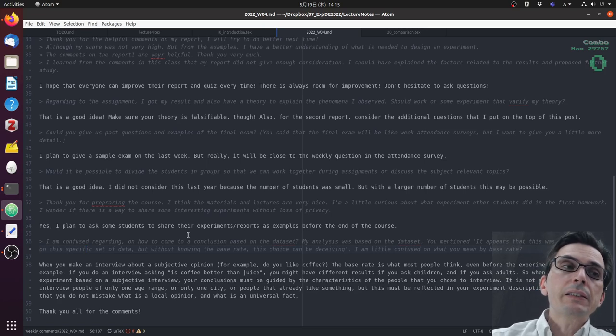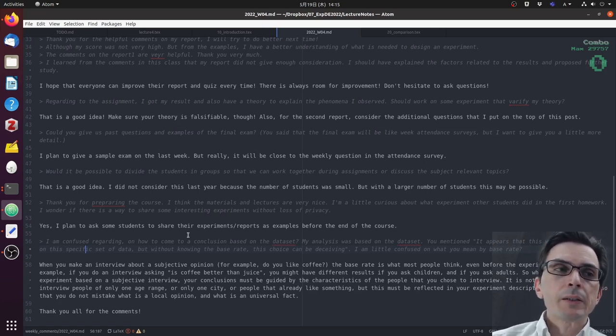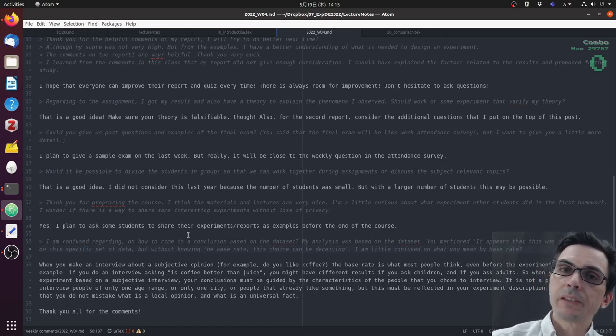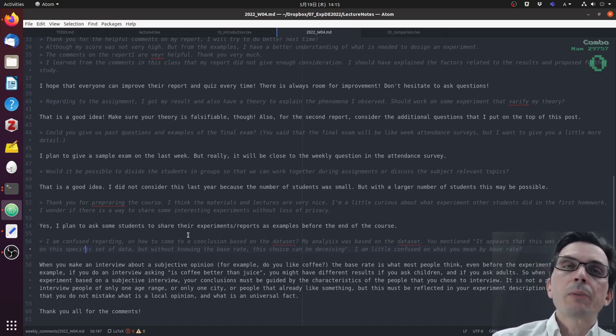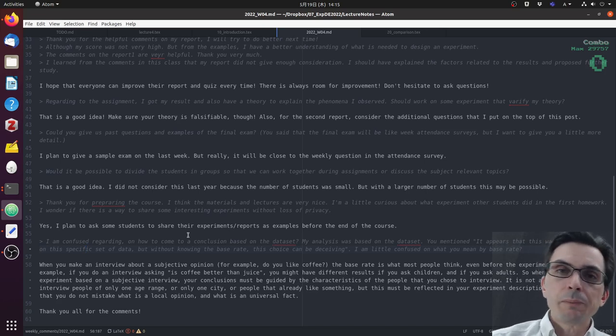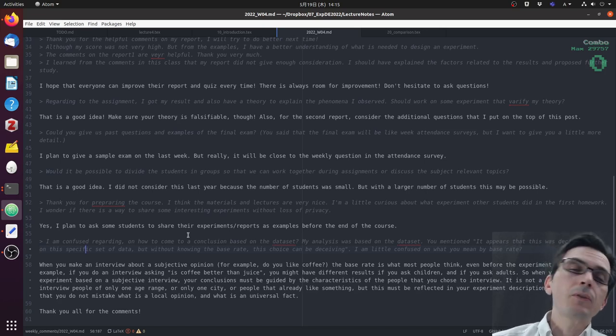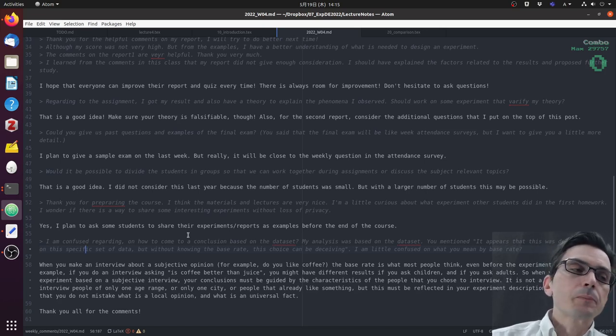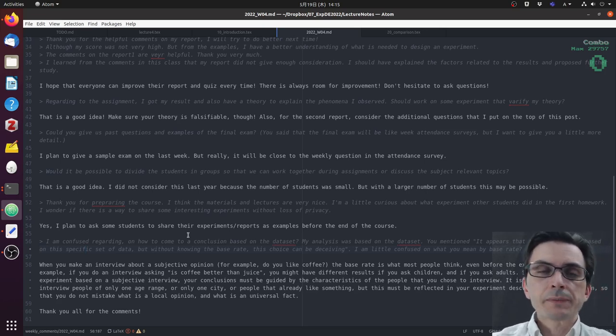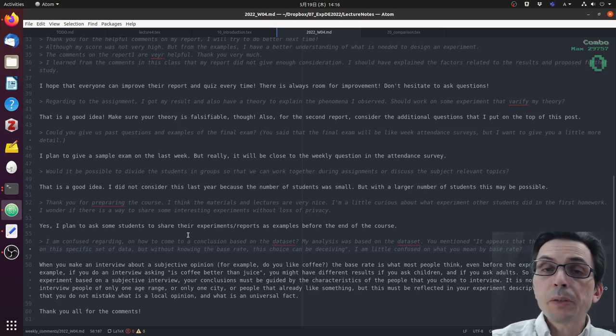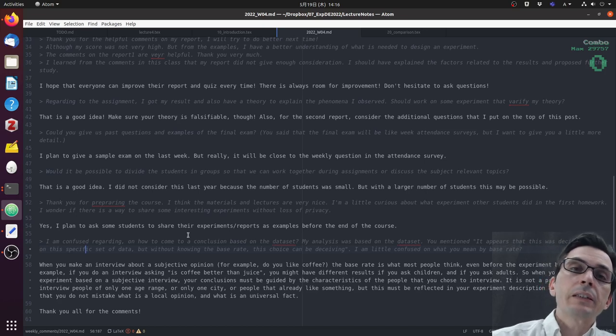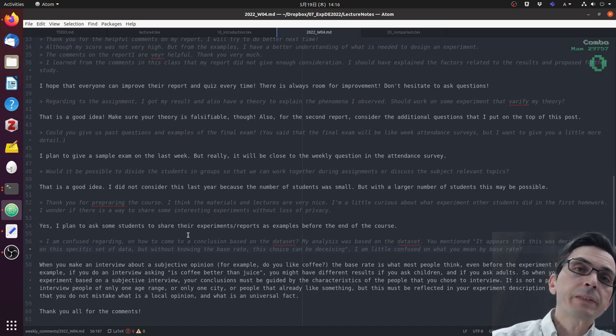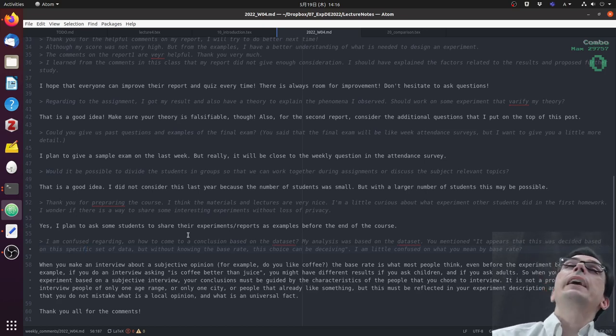If you do a psychology experiment on them, it's not representative of humans. So you have to think about what is the objective of your experiment. If your objective is to represent what humans in general might think, you need to be careful about who you interview. So if you're only interviewing people in your city, what are the characteristics of the people in your city that could influence the experiments? This is what I mean by base rate. That's why you have to be very careful when you design experiments that depend on people or depend on interviews, because that will influence the result that you obtain, and you need to be careful about the conclusion when you do that.